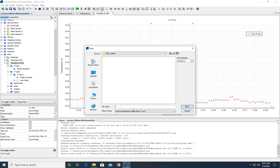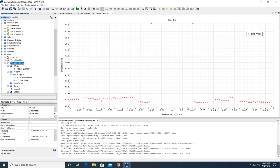The only option we have to export here is a comma-separated values Excel file, CSV. And we're going to name this the same thing, temp at z equals 0.09 meters. And we're going to save that, and we're done.